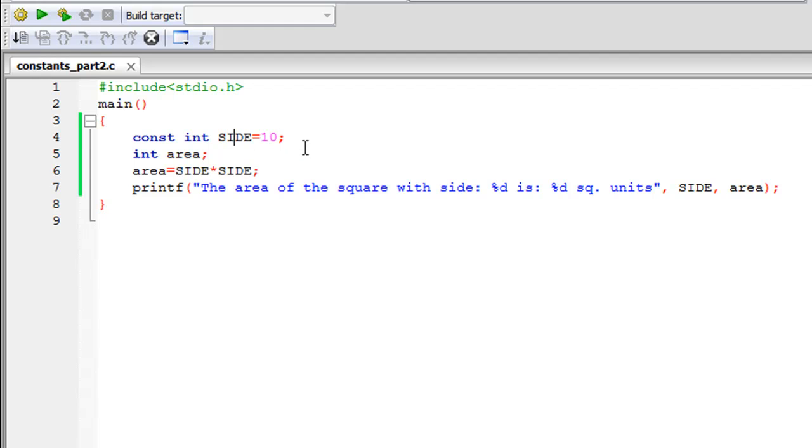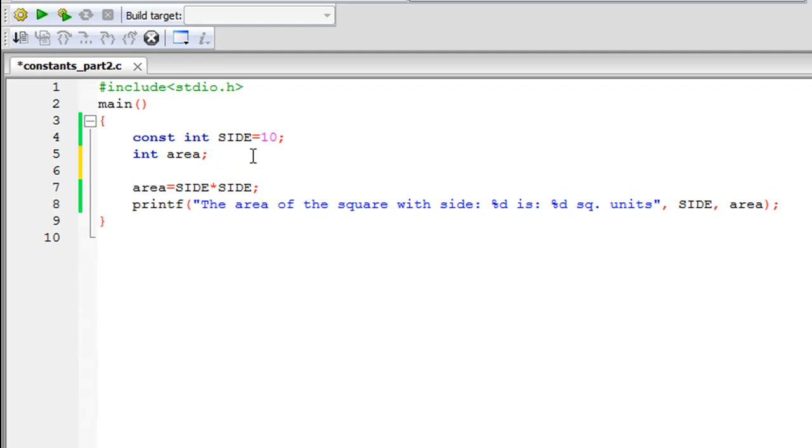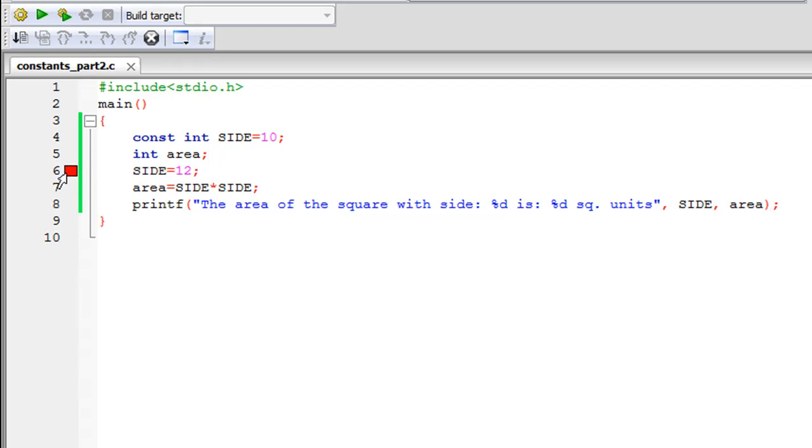The other thing is that if I would suppose try to change the value of the constant here, so if I would give it a value 12 here and save the file and run it again, then you would see that I get this red square box on line six and that's the compiler's way of telling me that there's an error on this line.